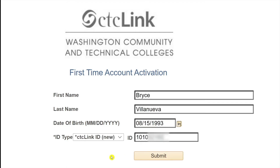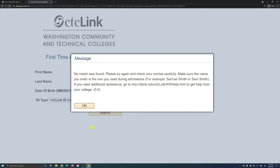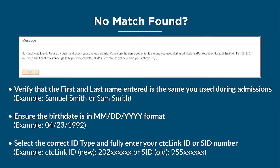After you have entered all of the requested information, click on Submit. If successful, you will be brought to the next page. If not, you may receive an error message stating that there is no match found. If you see this message, double-check your entries to ensure that your first name and last name matches what you submitted when you applied to Edmonds College. Also, be sure that your birth date is in the format of month, day, and followed by the full year. Finally, double-check that you have selected the correct ID type and entered your CTC Link or SID number correctly.